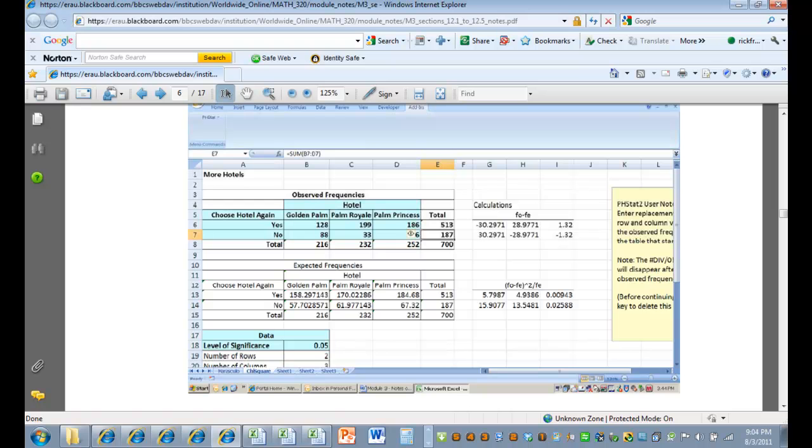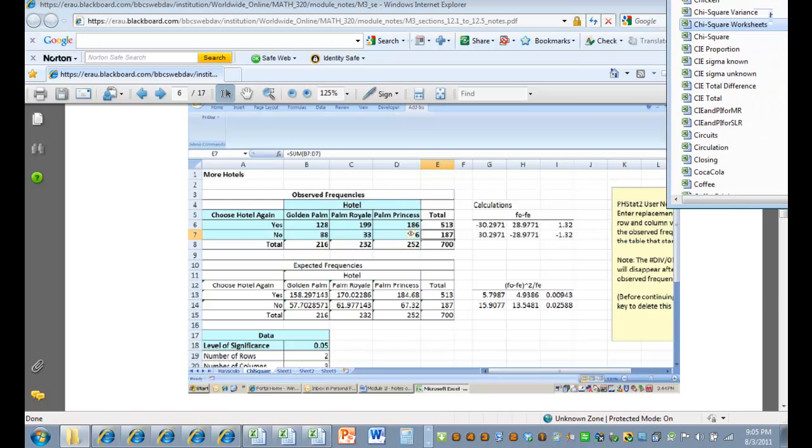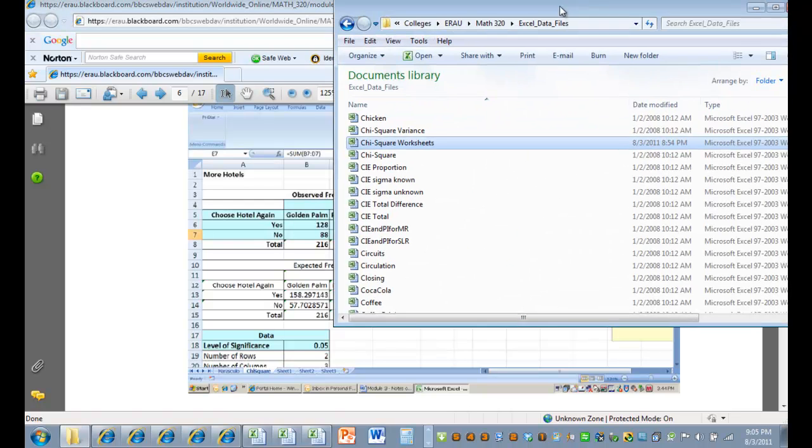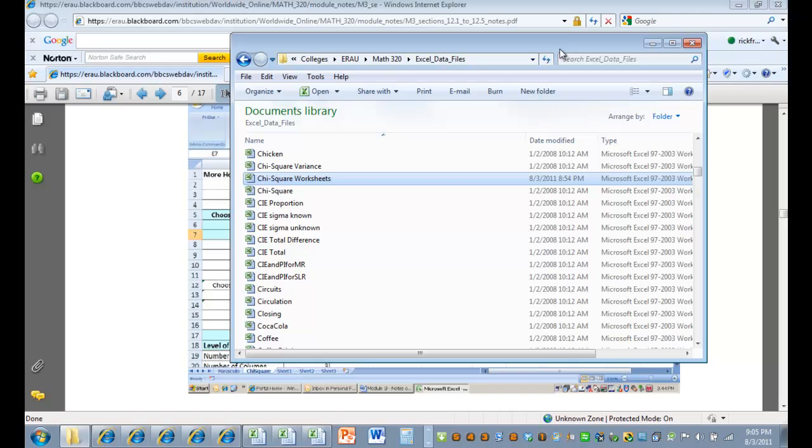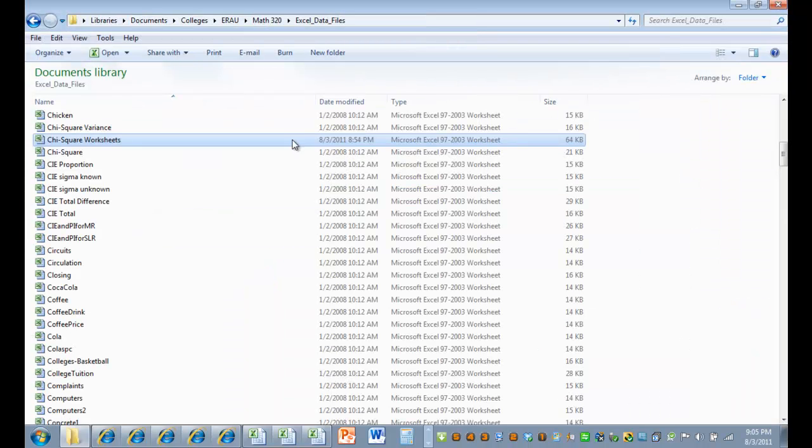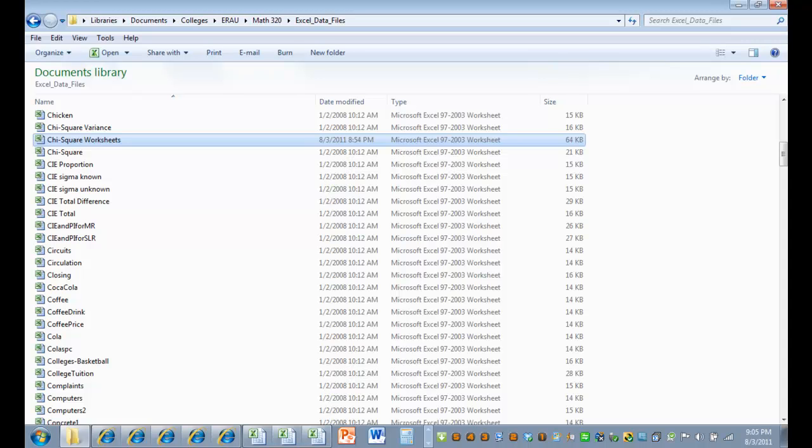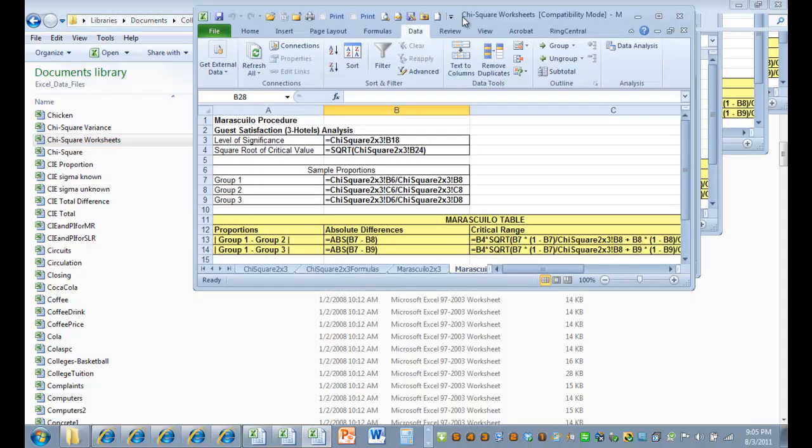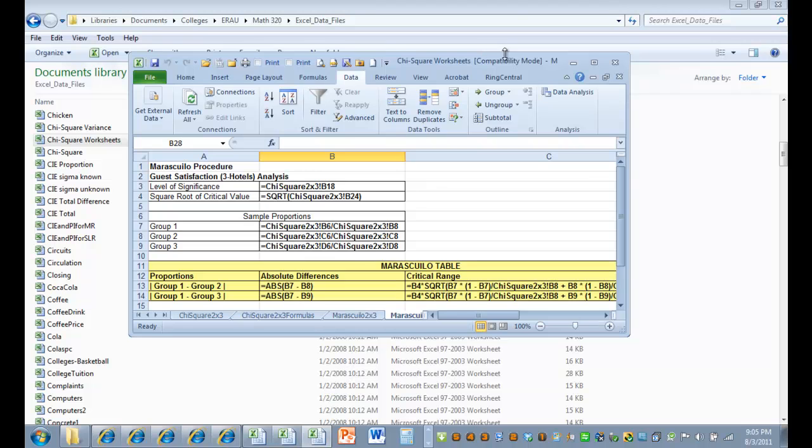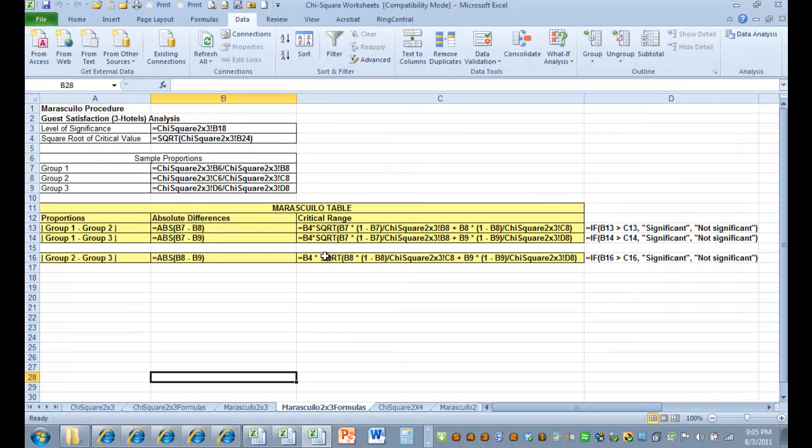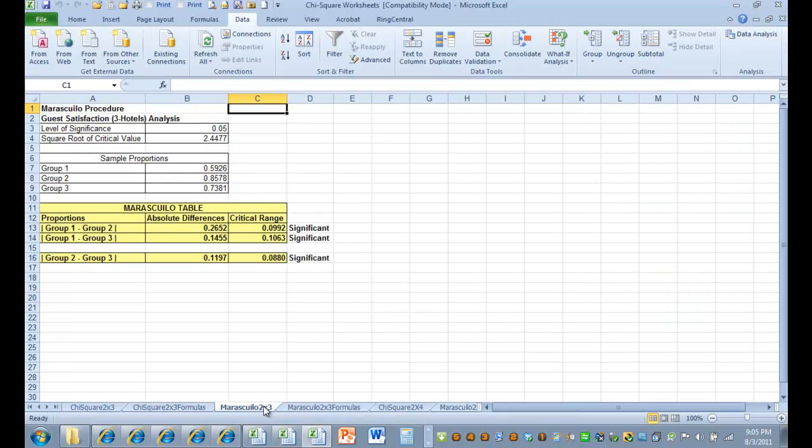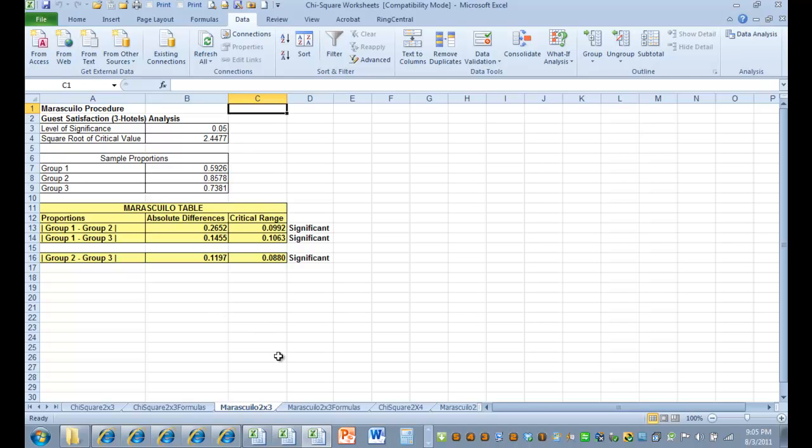There are data files that come with this course and you should have them. And all the data files are here and have all this stuff worked out in them. So you could go here and you can find this data file called Chi-square worksheets, and I've already got it open here.